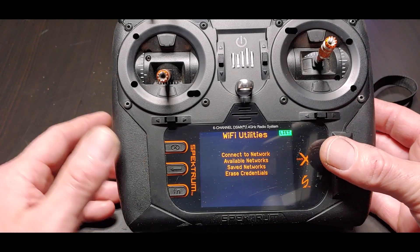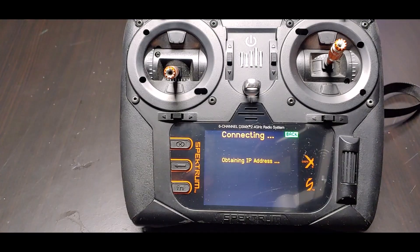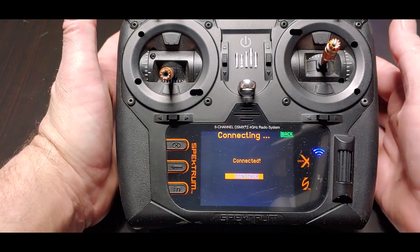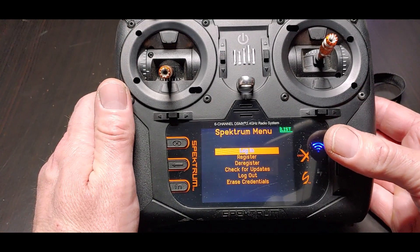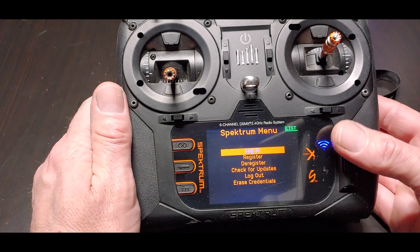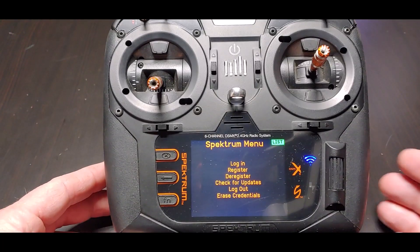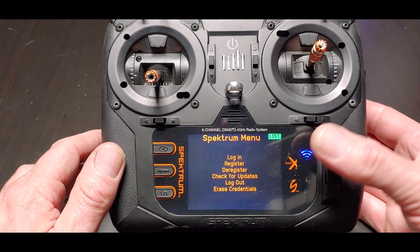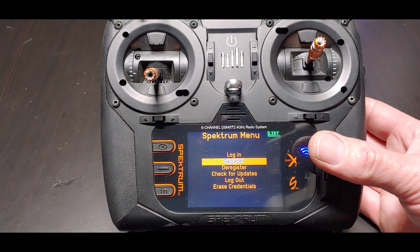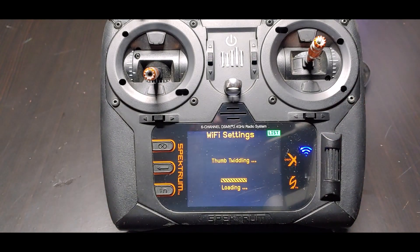We need to go to the WiFi utilities. Now we're going to connect to the network. We're getting dialed into the internet — connecting, continue. Now that we're connected to my home internet, I need to log into my Spektrum account. Put my credentials in. Yes, that confirms I'm logged in.